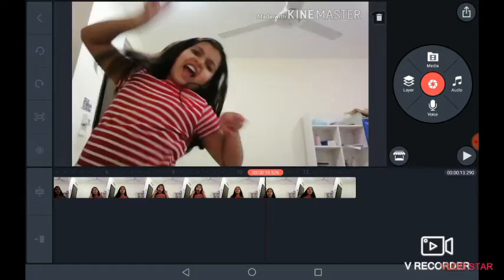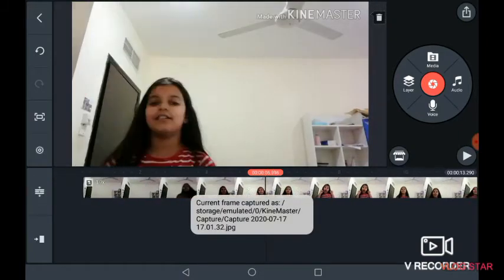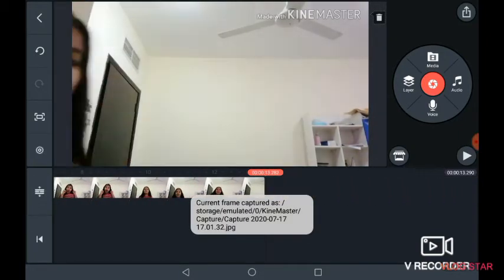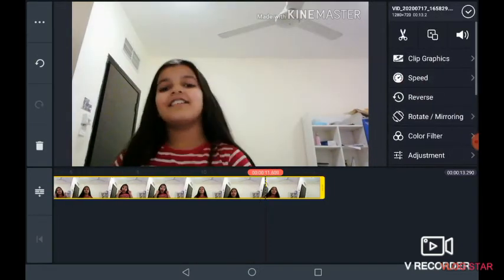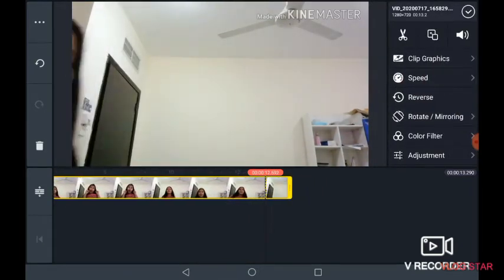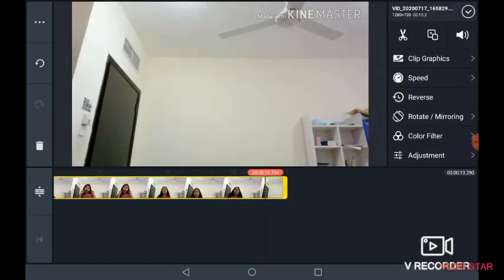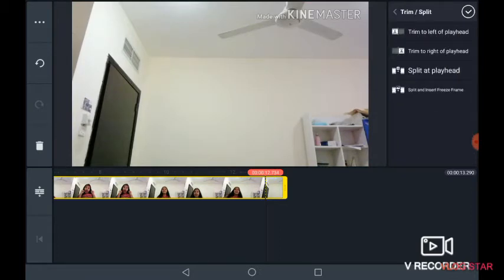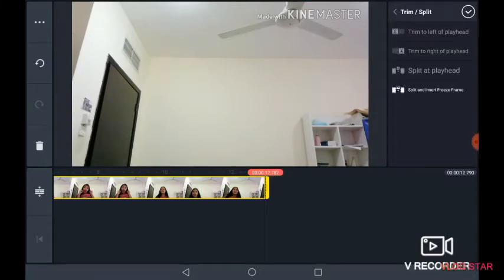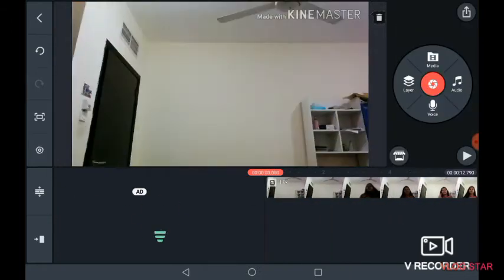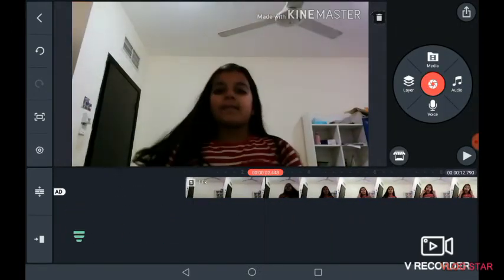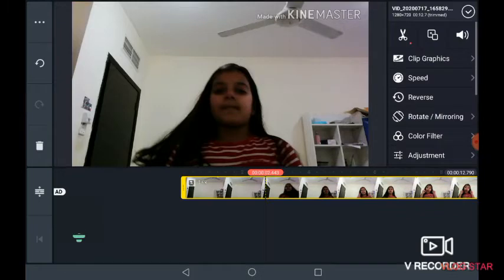Click on this and capture. After that, click trim to right of playhead. And if you don't want the audio, remove it.